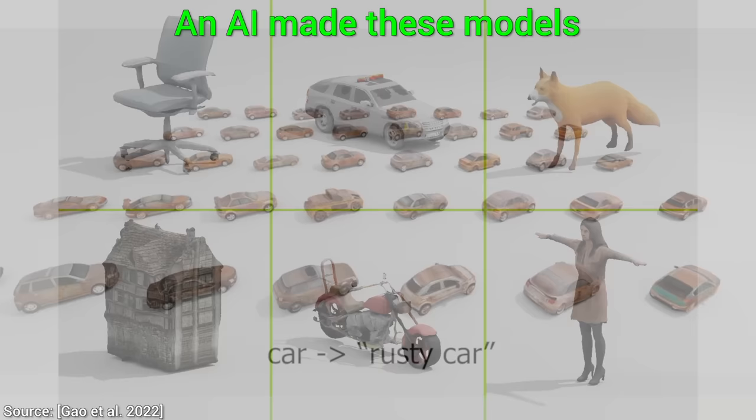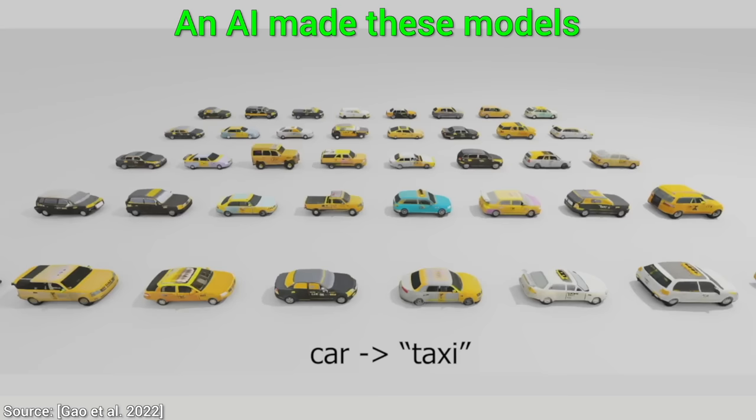Dear Fellow Scholars, this is Two Minute Papers with Dr. Károly Zsolnai-Fehér. Today, we are going to see how this new AI can create entire virtual worlds out of thin air, and to do all that, we don't even need to be a professional artist.